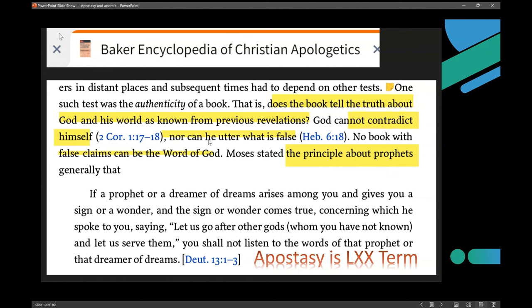God's going to explain in a minute why he allows false prophets. He literally says, 'I allow them — to prove you, to test you, to see if you love me with your whole mind and soul.' It's in this very passage of Deuteronomy. Moses stated the principle about prophets generally — Deuteronomy 13:1-3 — and he doesn't even include all of verse 3. 'If a prophet or a dreamer of dreams arises among you and gives you a sign or wonder, and the sign or wonder comes true, saying let us go after other gods — you shall not listen to the words of that prophet.'